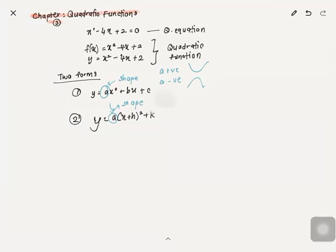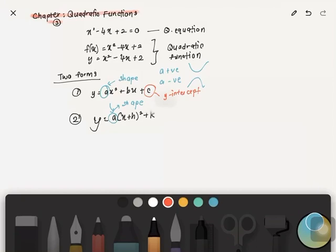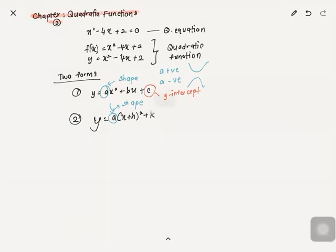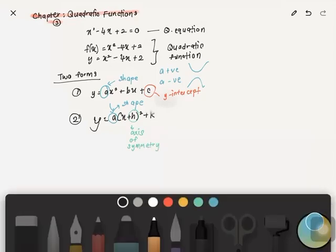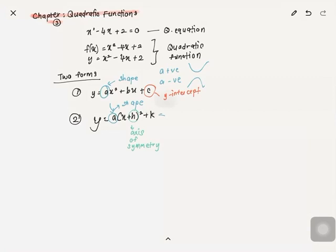'c' in the general form stands for the y-intercept. However, 'k' in the completing-the-square form does not stand for the y-intercept — it stands for something else. 'h' stands for the axis of symmetry, and 'k' stands for either the maximum point or the minimum point.